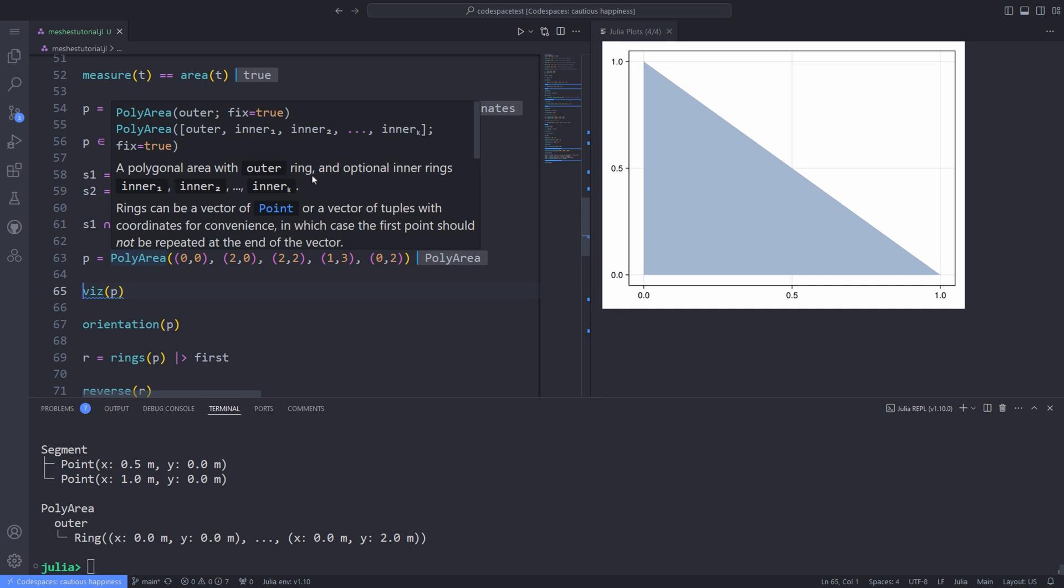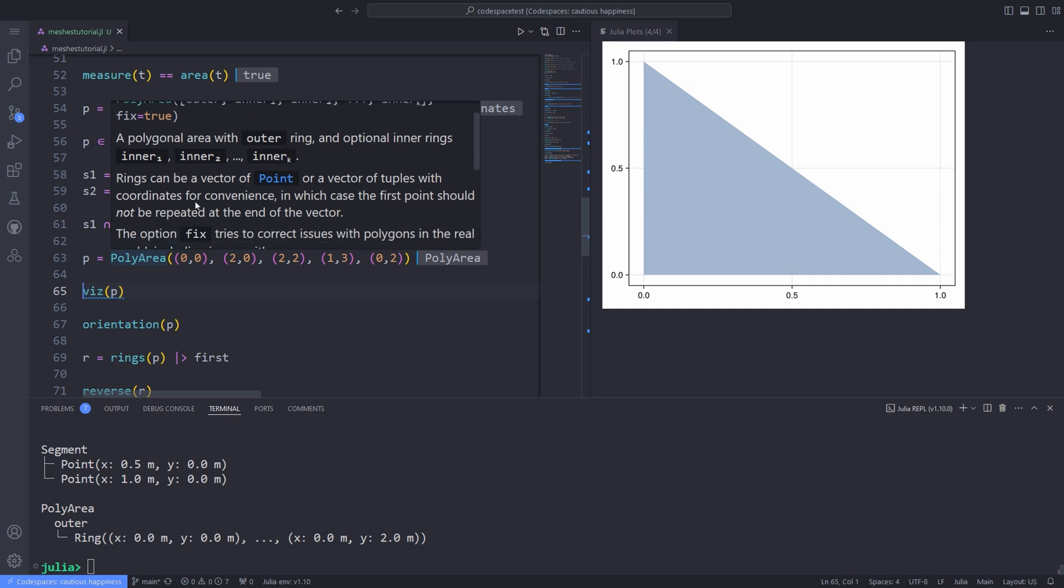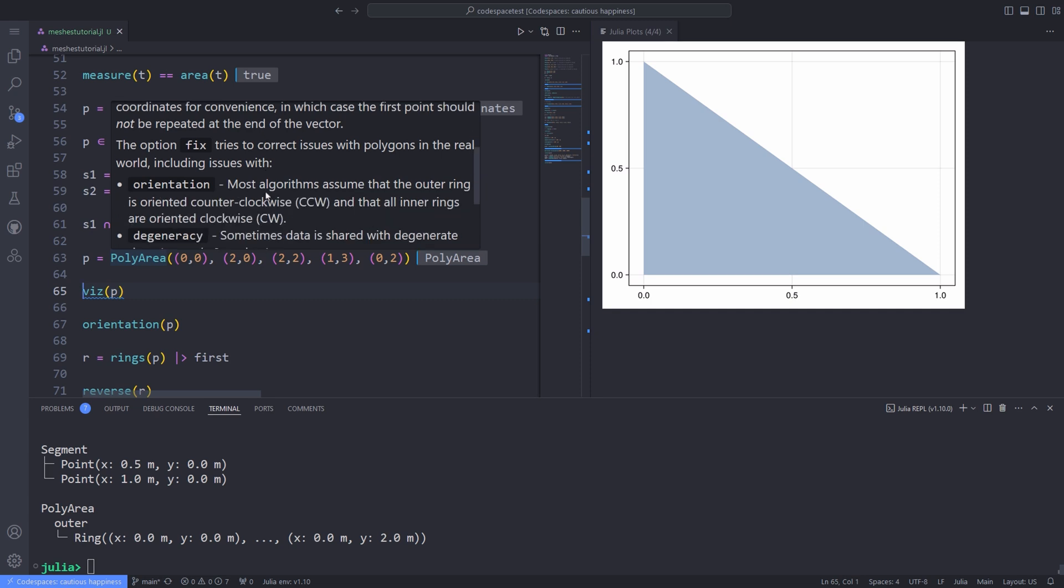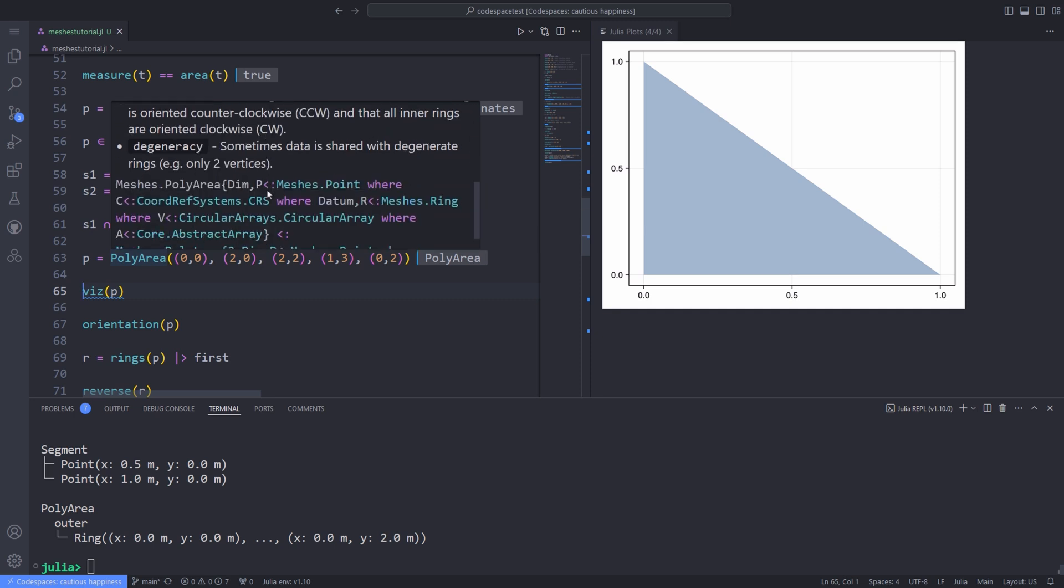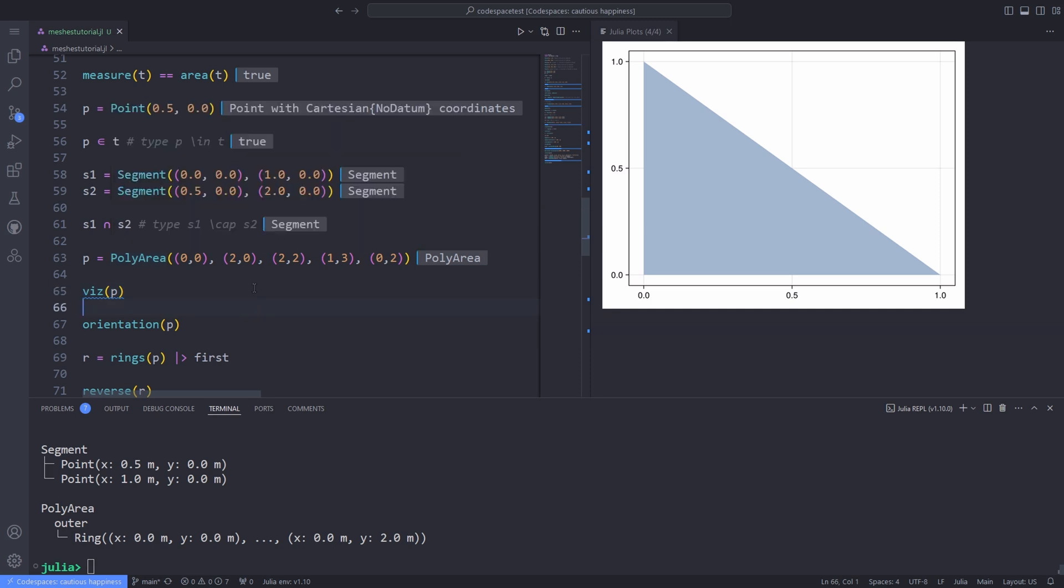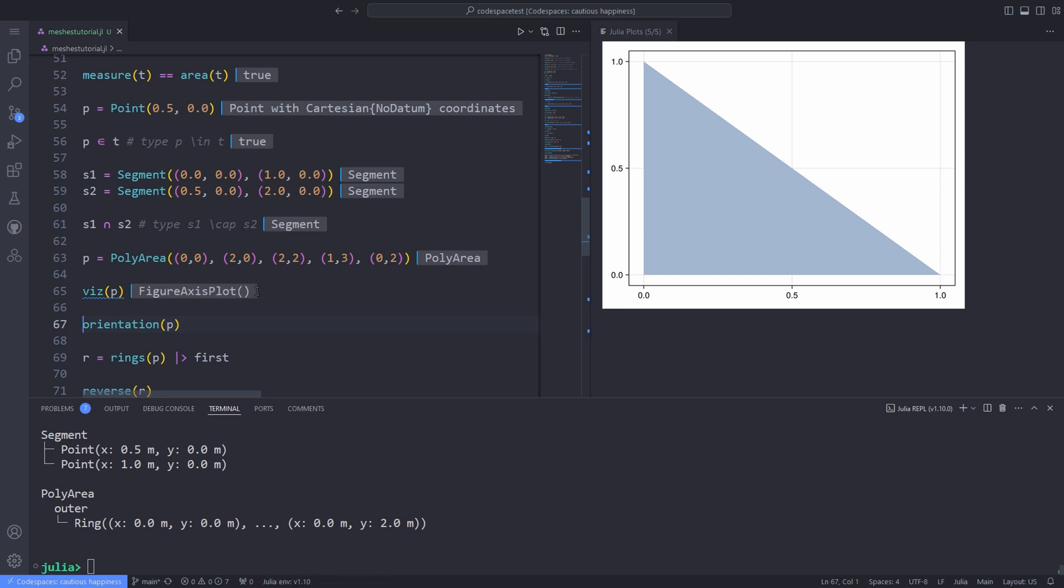And other useful functionality. For instance, I've defined a polyarea over here and use the VIZ function to visualize it. And I can use the orientation function to pass the polyarea to it and get the orientation from it. For example, if the output is CCW, it means counterclockwise.